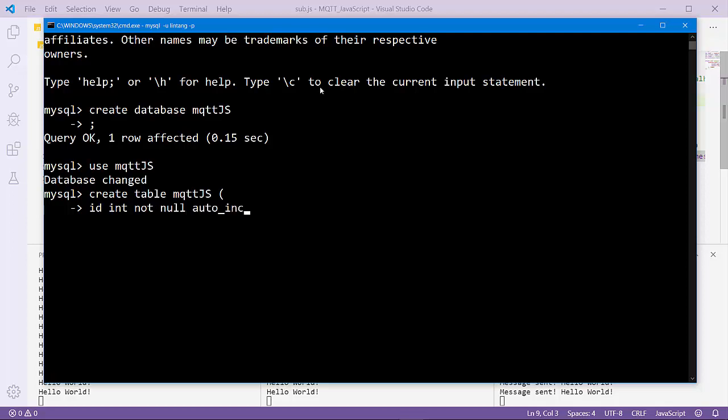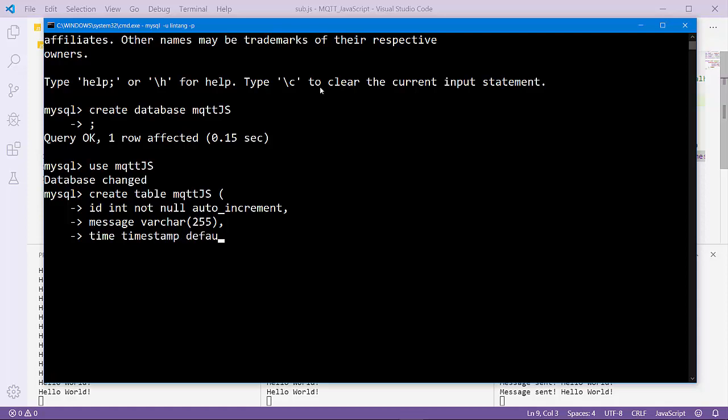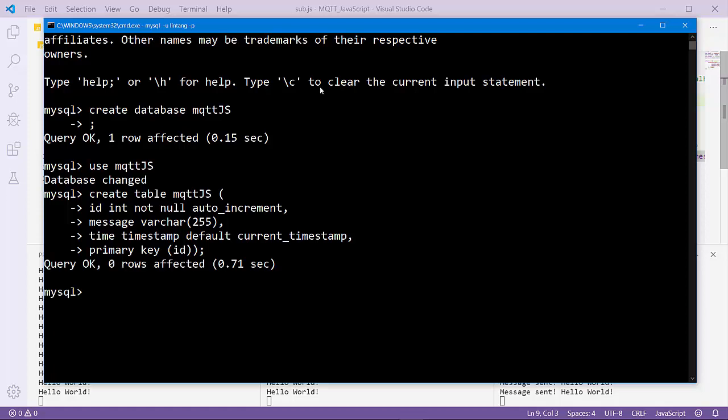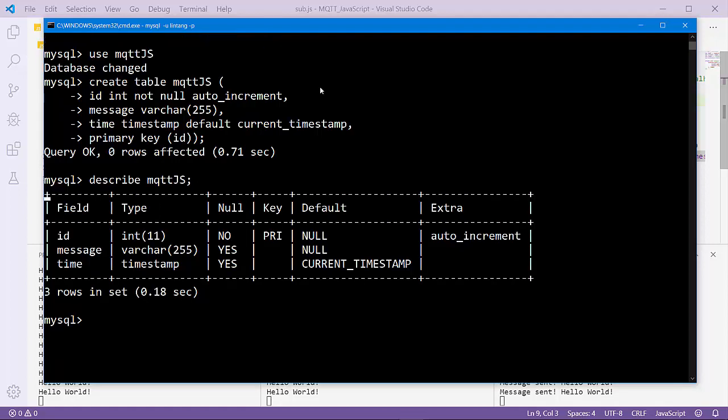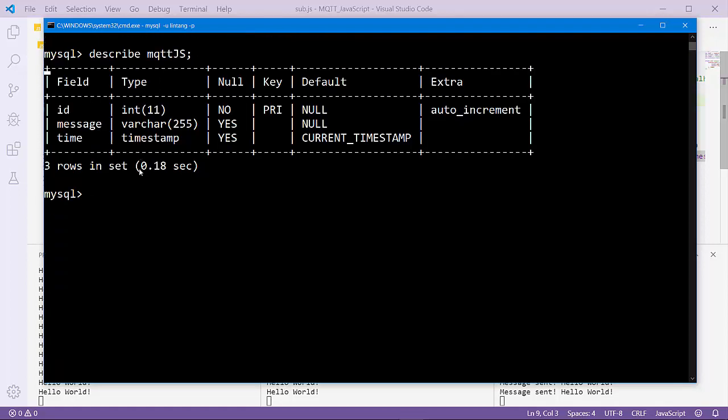Create table mqtt_js. The first column is ID integer not null, auto increment. The second column is the message from my publisher, varchar 255. And I'll also record the time, timestamp default current timestamp. I should declare the primary key as the ID.